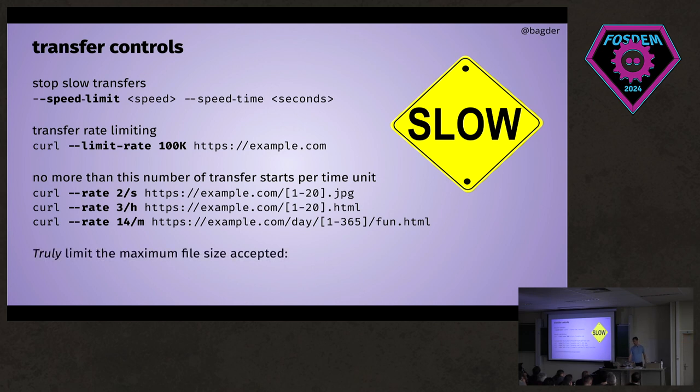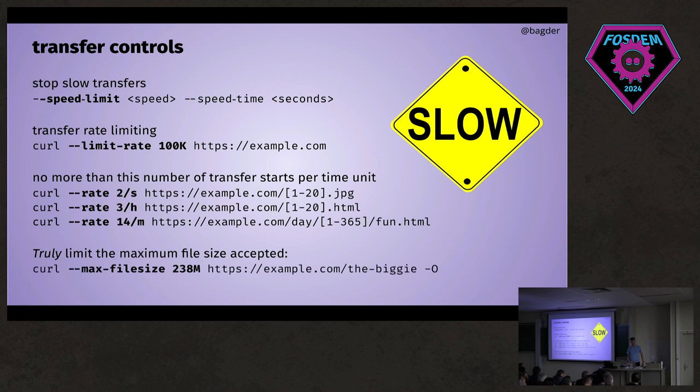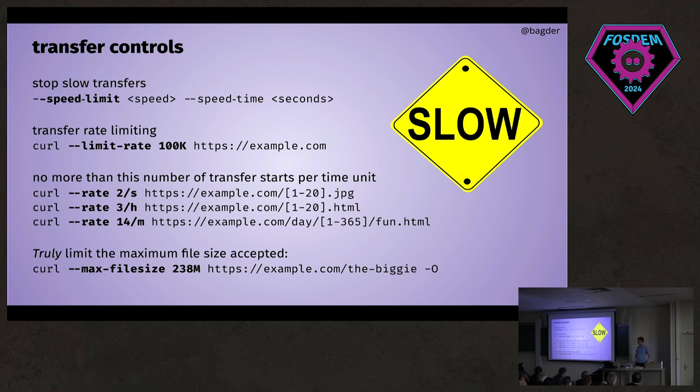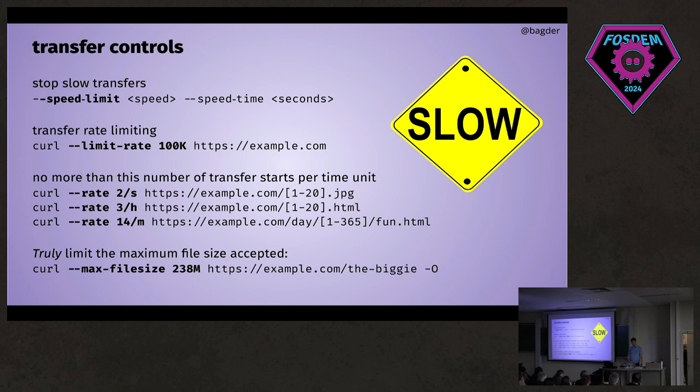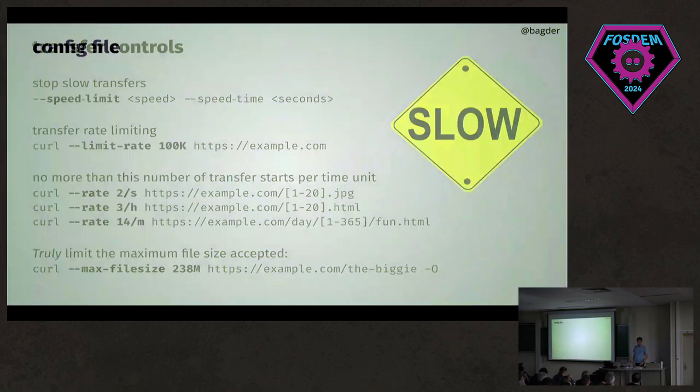You can also ask curl to ignore the file if it's too big, and this will also nowadays stop the transfer if it downloads that much. In some cases you don't know how big the file is and you might not want to fill up your disk space when the server surprises you Monday morning.